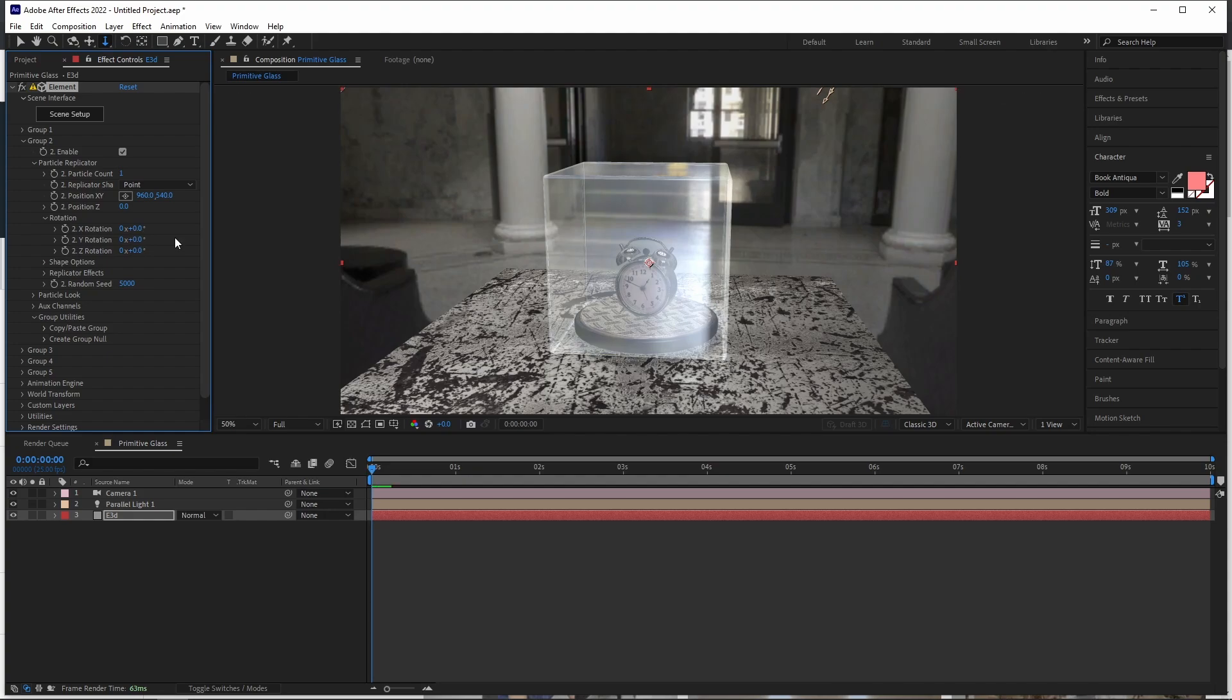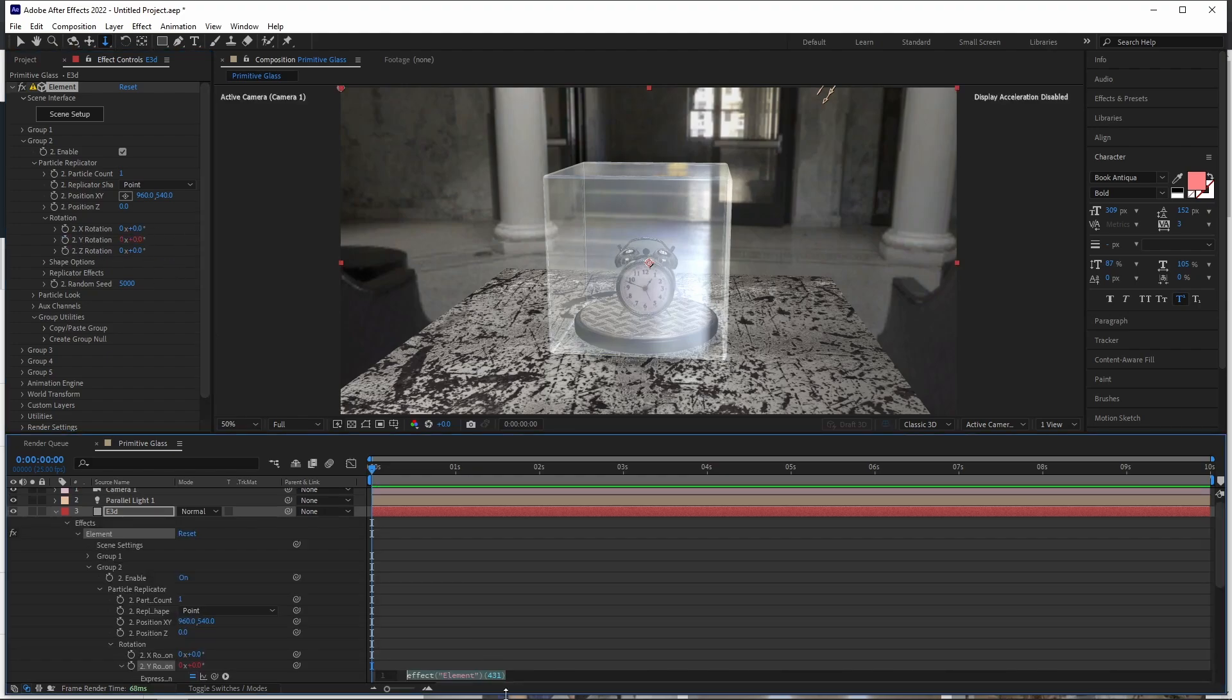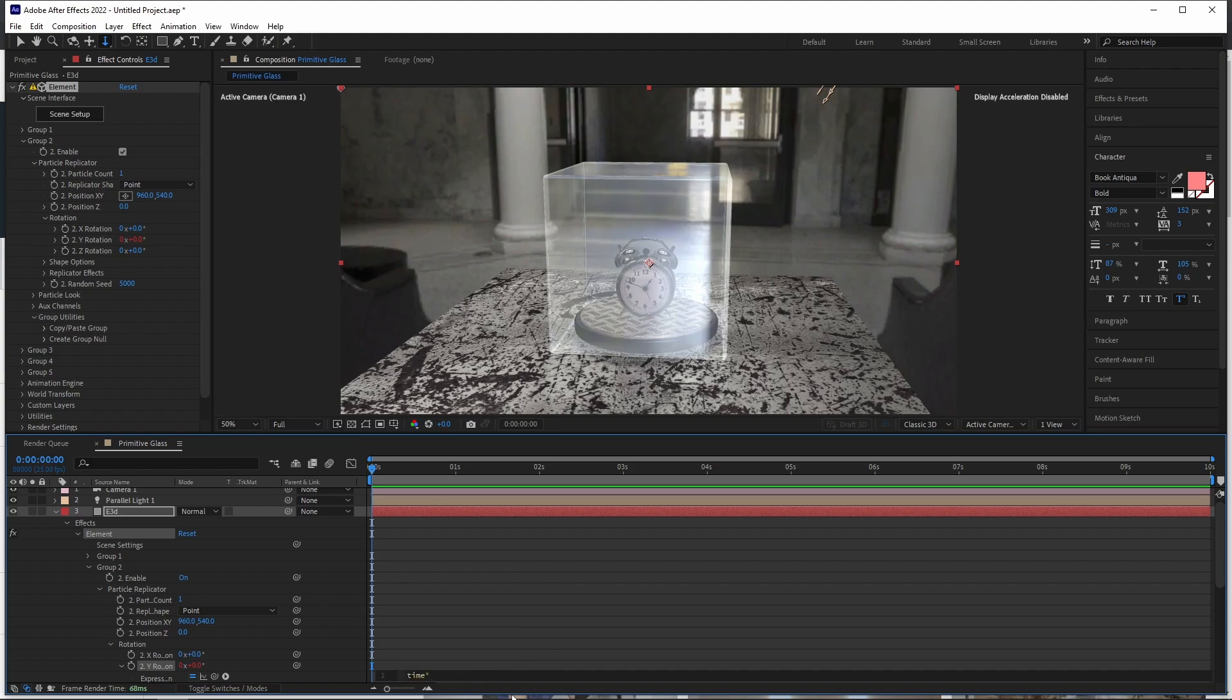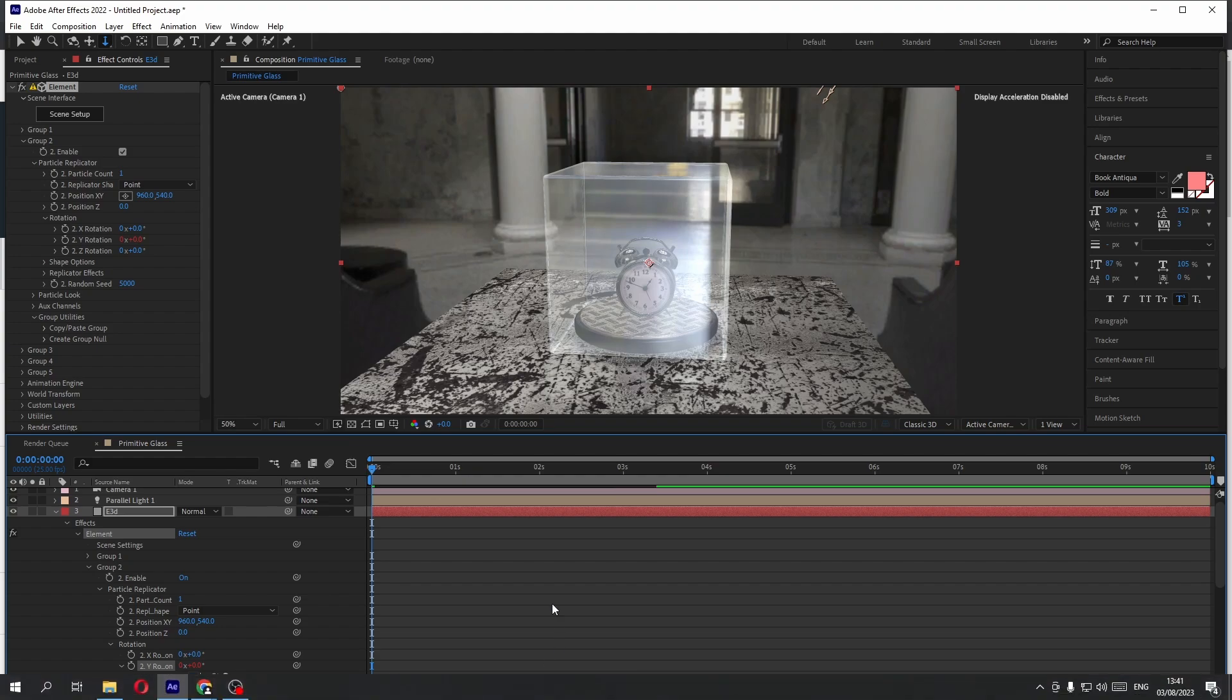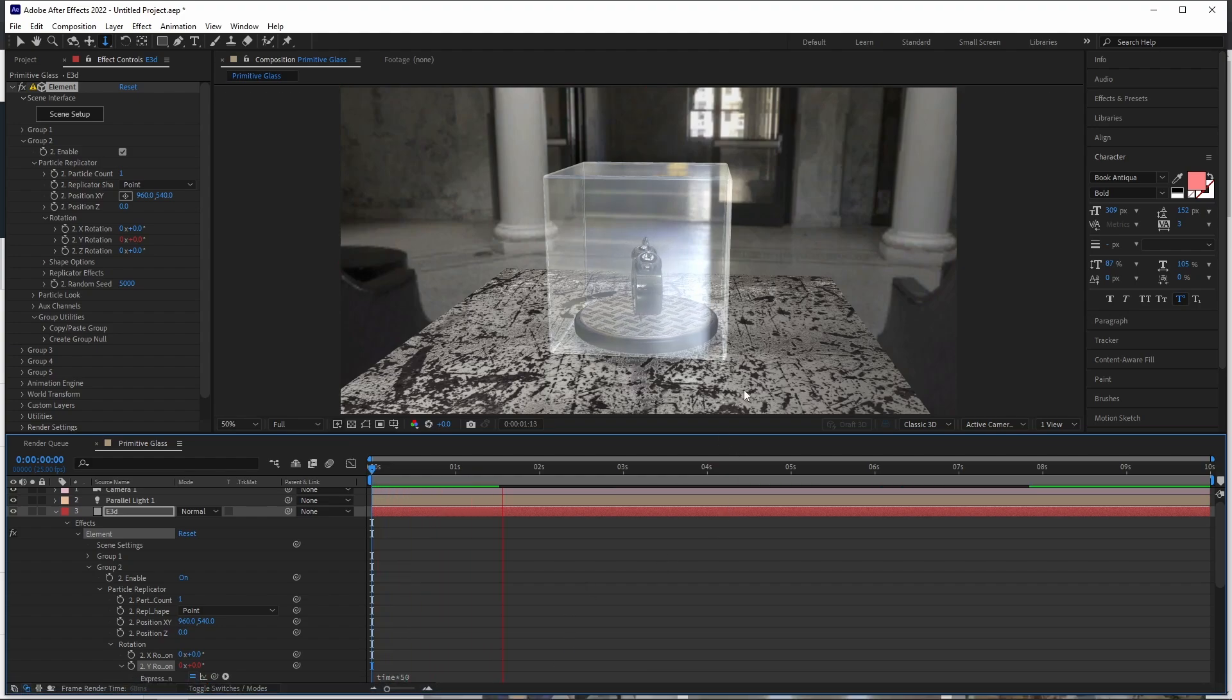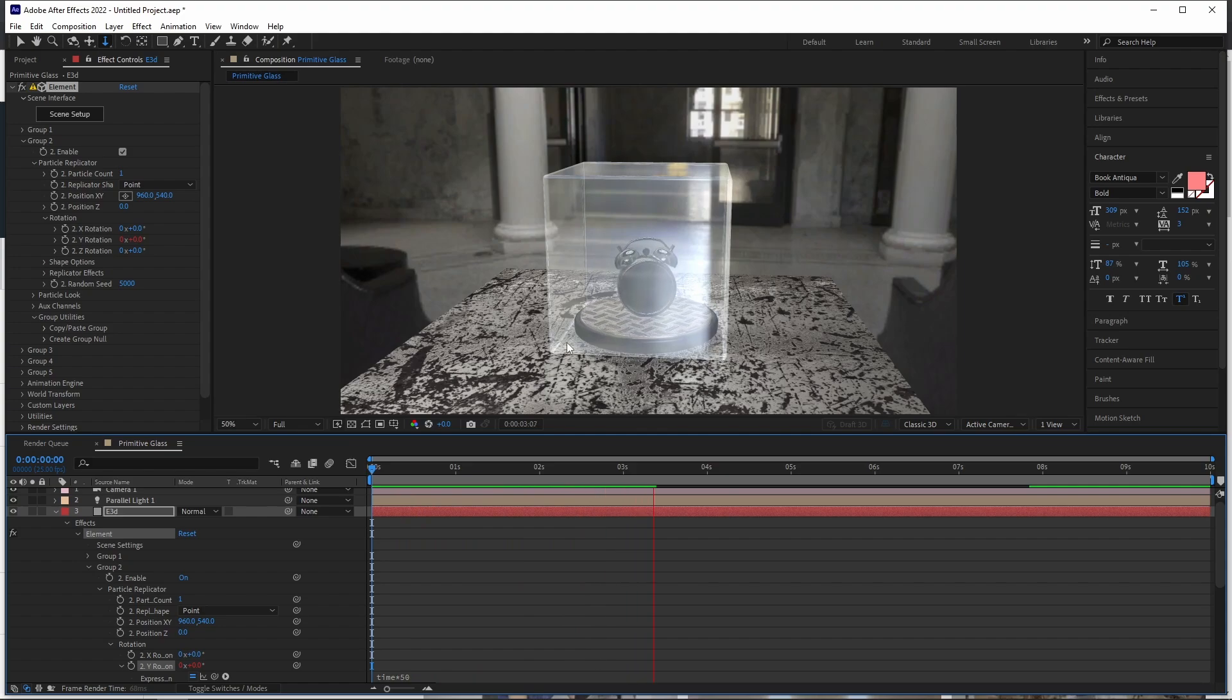Instead of keyframing that, let's alt click on that. And then we type here, time star 50, for example, and that should get our turn table going. That's okay.